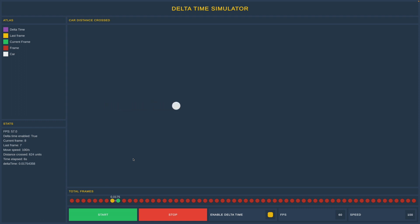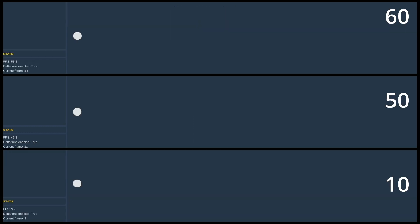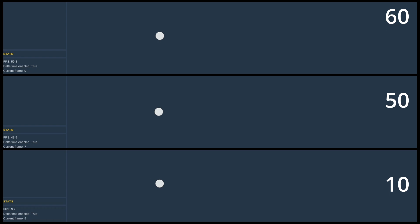Here I will show you the advantage of using delta time. Let's repeat the same thing we did before with three cars to compare which one will be the fastest. As you can see, all three cars are moving at the same speed no matter the frame rate. This is exactly why delta time exists.